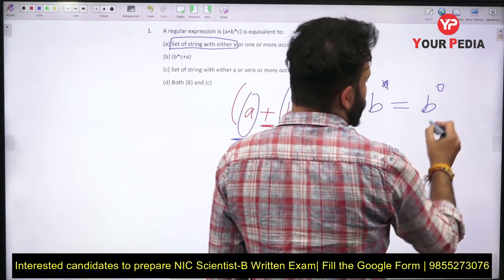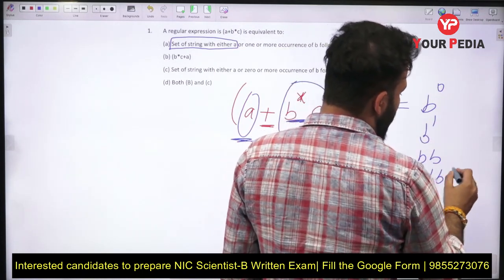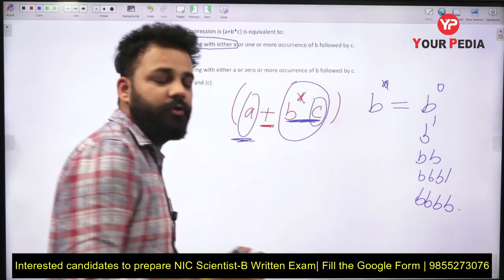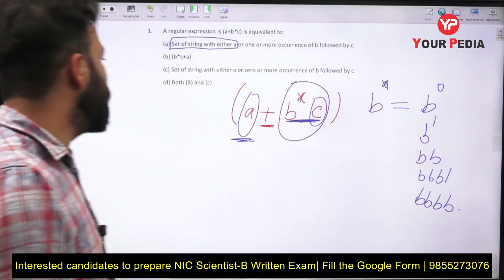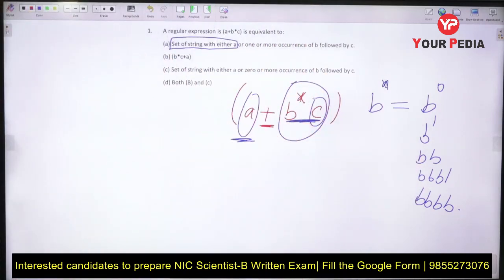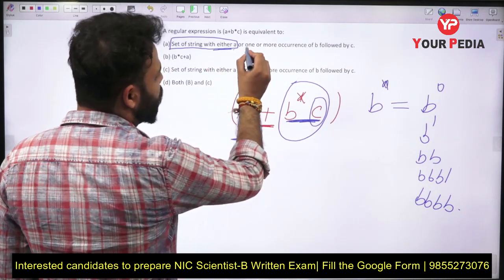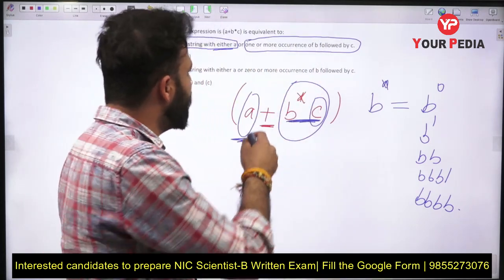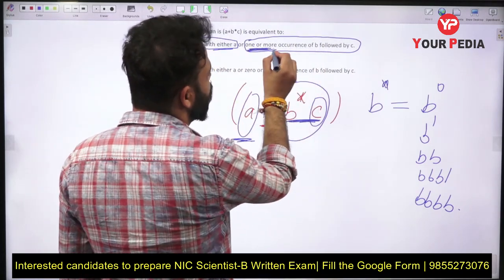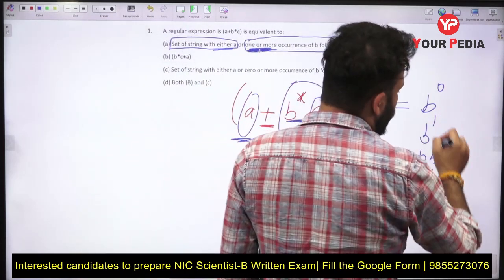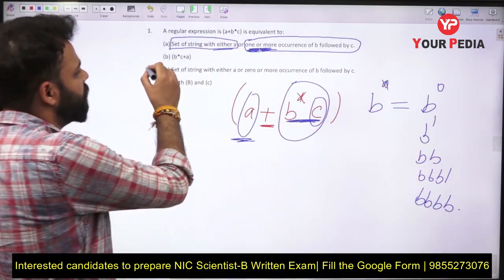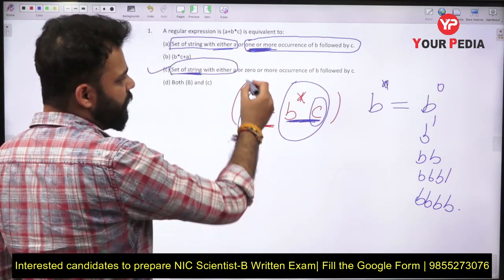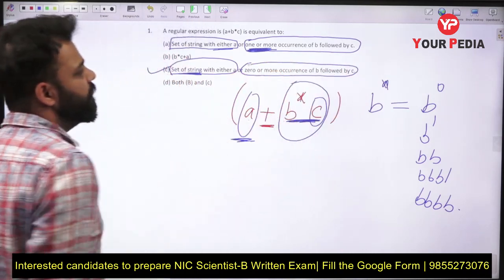You can take 0 B's, 1 B, 2 B's, 3 B's, and so on. After that there is one occurrence of C, so you have to include that C in all cases. The first option says: set of strings with either A or one or more occurrences of B followed by one C. You can see it is saying one or more occurrences of B, so option C should be correct: set of strings with either A or 0 or more occurrences of B followed by C.